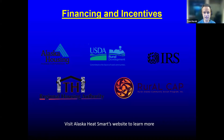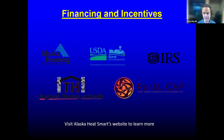There are various financing options and incentives for heat pumps. The Alaska HeatSmart website has good information about currently existing financing and incentives, and also about incentives coming through the Inflation Reduction Act, some of which is specifically for heat pumps. It's not here quite yet, but it is coming.